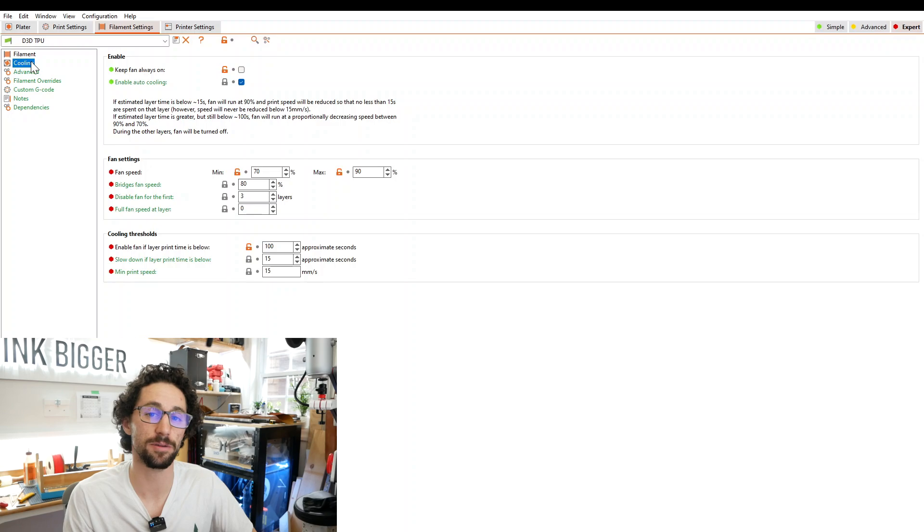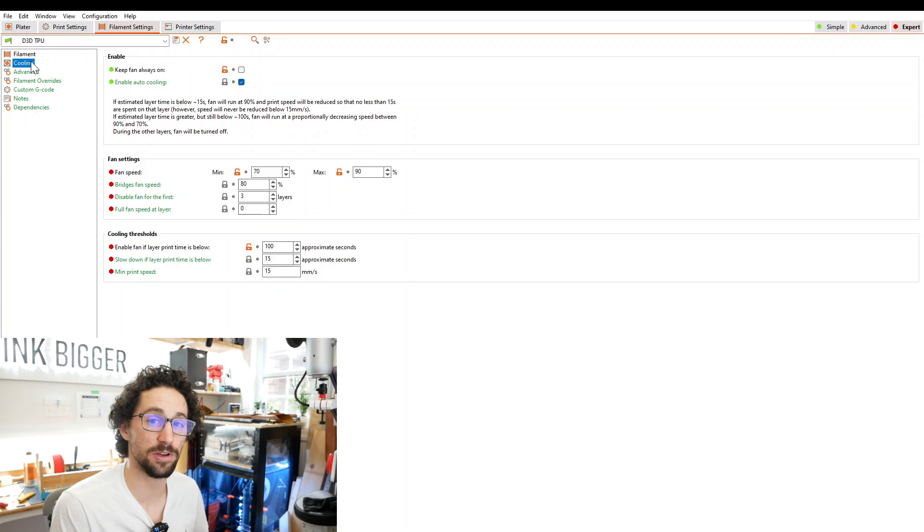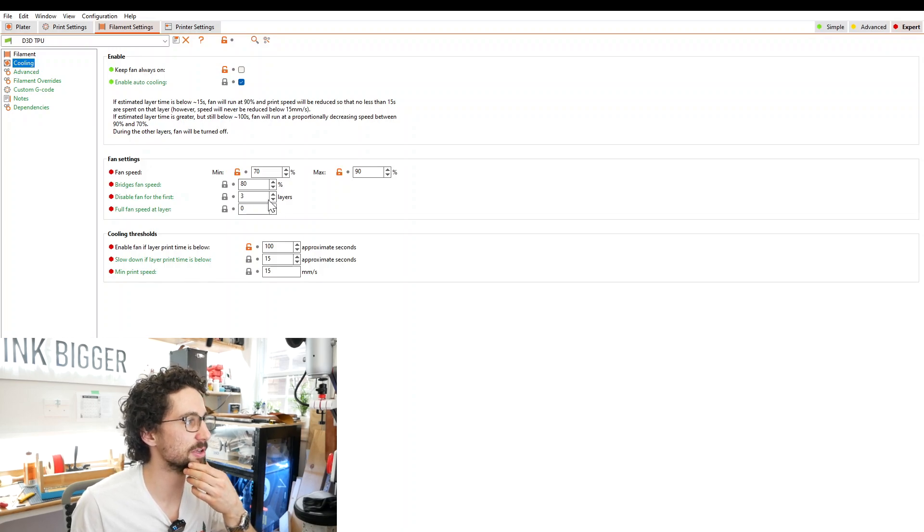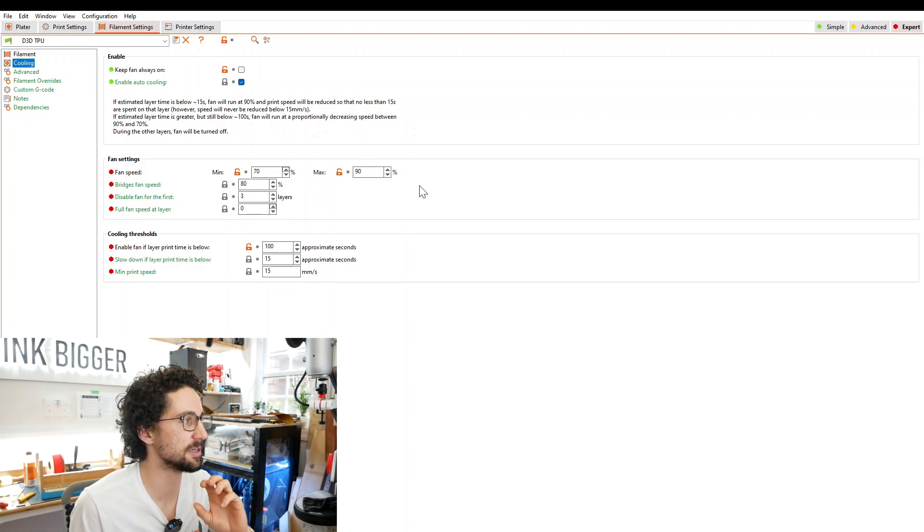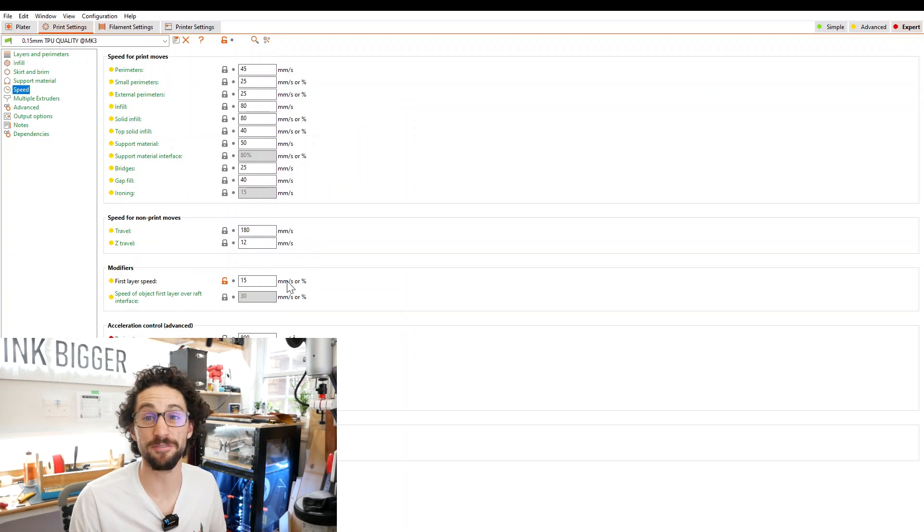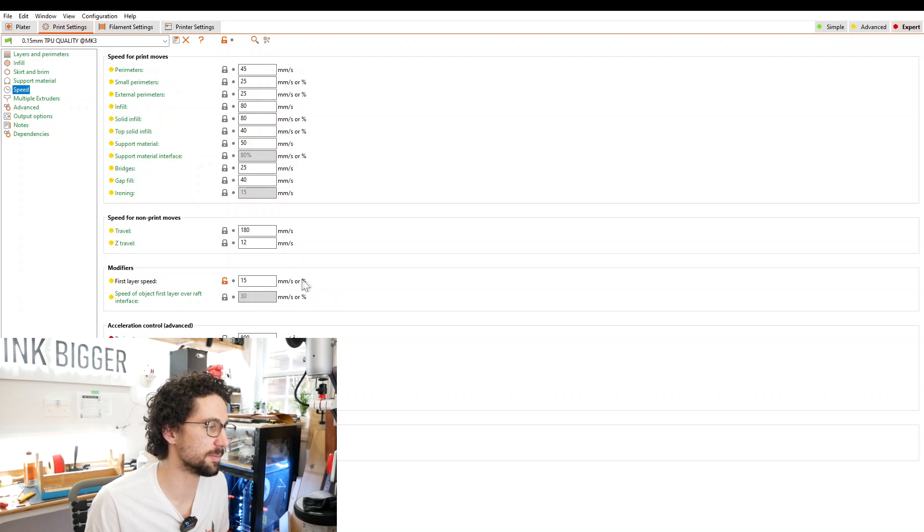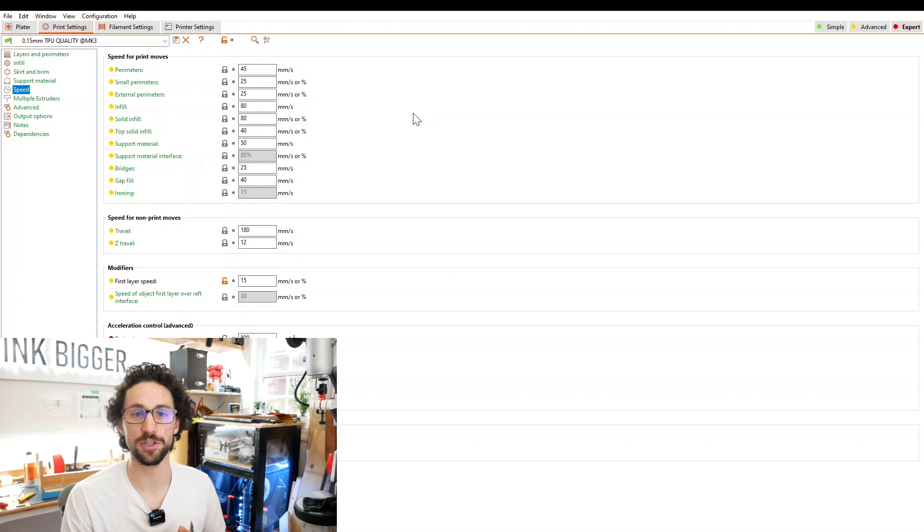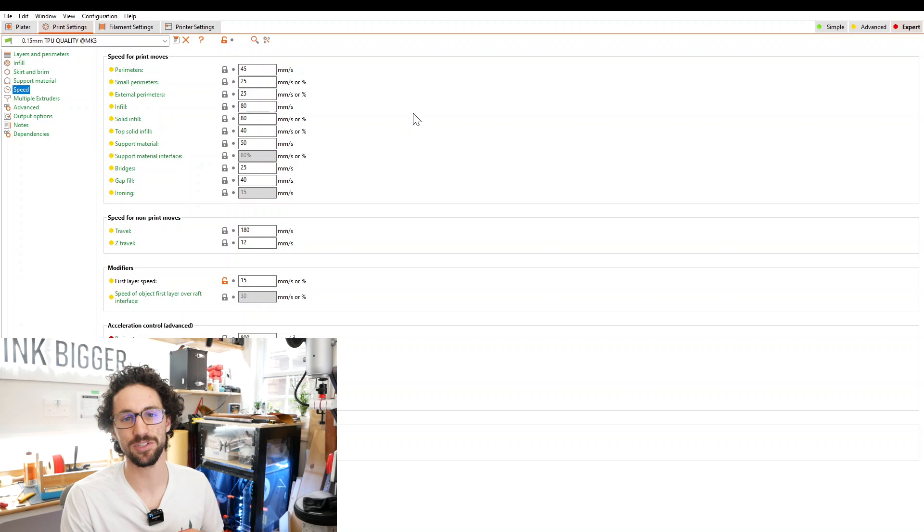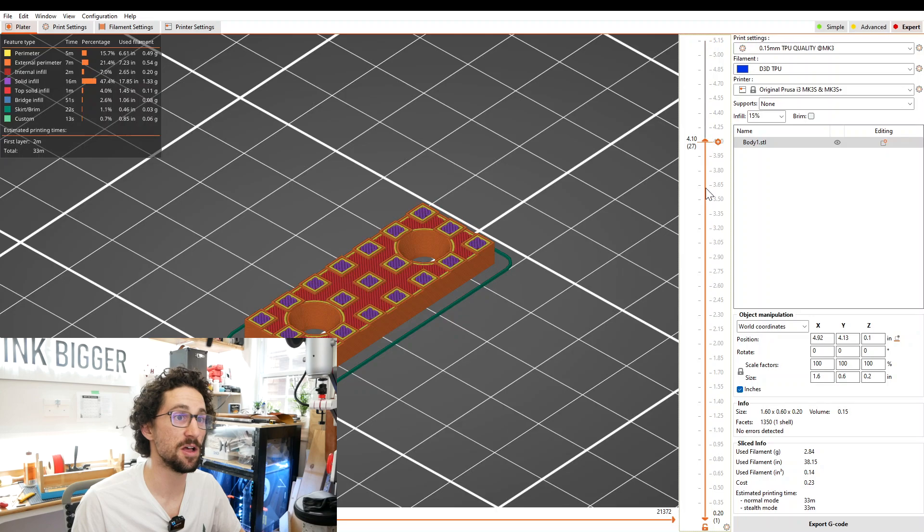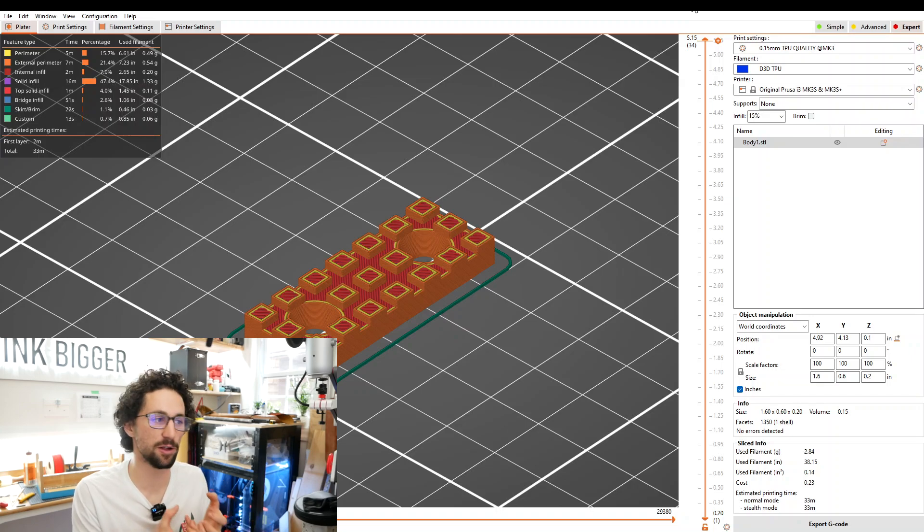Now we can go to cooling - very important part. When you print TPU, you usually want to turn off the cooling fan for at least the first three layers. Some people print without a cooling fan for the entire thing, but of course your results may vary. I'm disabling the fan for the first three layers, and then after that the minimum fan speed is 70%, maximum is 90%. Finally, let's look at the speed. Most important thing here is that you turn your first layer speed down. Usually you get better TPU prints if you print slower, so my first layer speed is 15 millimeters per second. All of the other layers are the default for this print profile. I'm going to export this profile and make it available for download. We're going to print this with two perimeters and 15% infill. One of the cool things about TPU is by varying the infill percentage, you change how flexible your final product is.